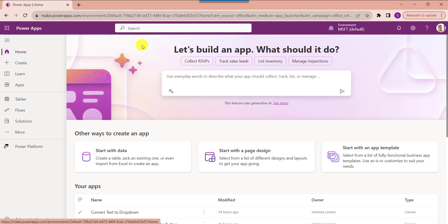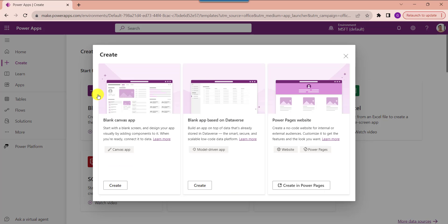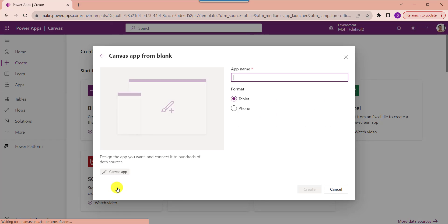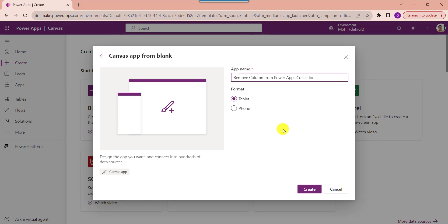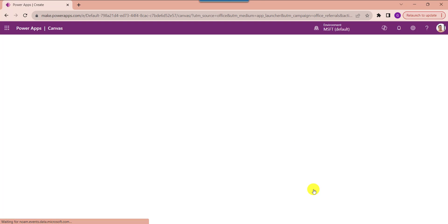First of all, open your PowerApps with your respective Microsoft credentials. This is the PowerApps home page. Whenever you want to create a new blank canvas app, just click on the create button and select the blank app. Here you can choose blank canvas app, select the create button, provide the app name, and by default it has tablet format, then click on the create button.